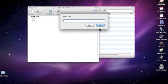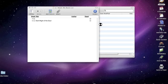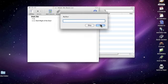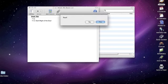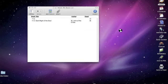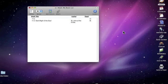It's going to queue up that OmniOutliner document we just made. We'll say the book title is The Dark Night of the Soul. Click OK. The author is St. John of the Cross. Have we read it? Yes, we have. We'll click Yes.